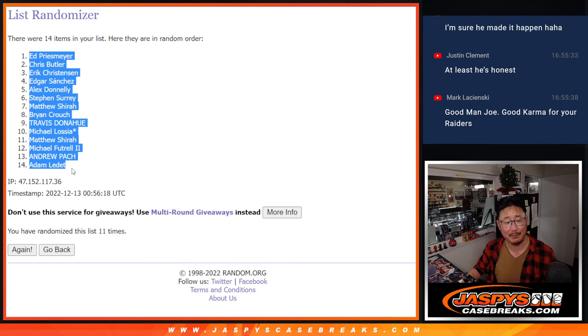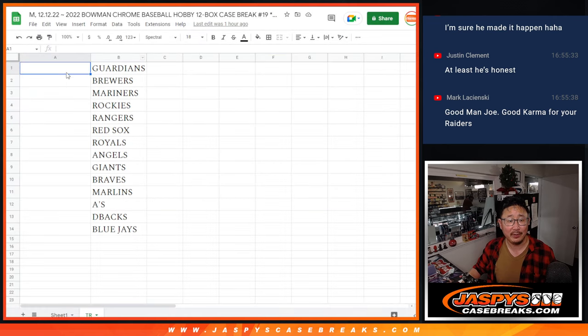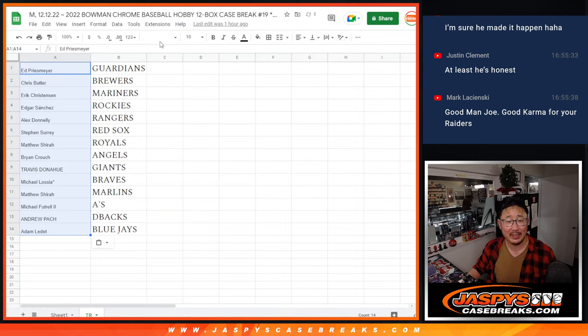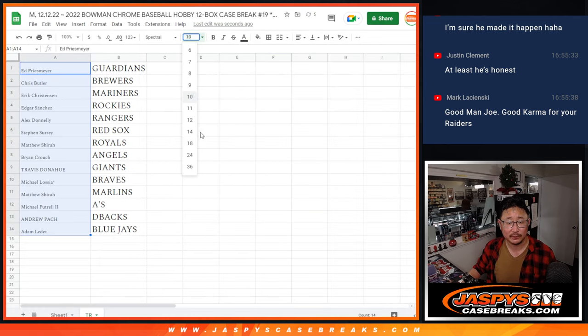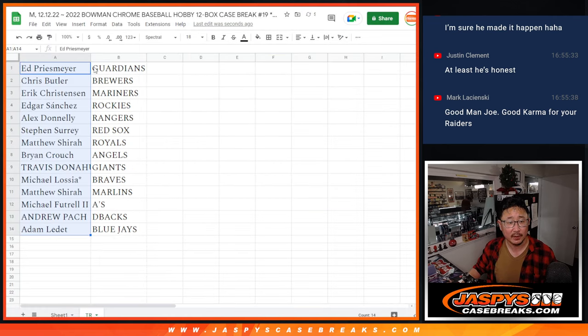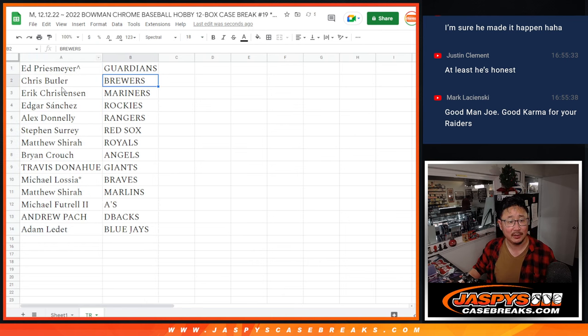Ed P up top. After 11, you're getting a big team there, the Guardians. We'll put a little rooftop next to your name so you know you won that spot. Congrats.